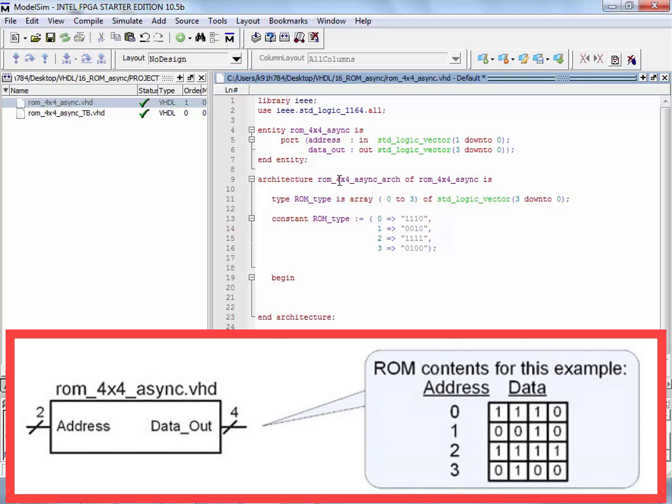And do you remember what the values are that we want in this thing? We want 1110, 0010, and then we want 1111, and then we want 0100. So we need to put that in there. The way that you do it is you do an assignment to this constant, and you have to pump in every value at every location. So I use this operator for constants when you set these up.